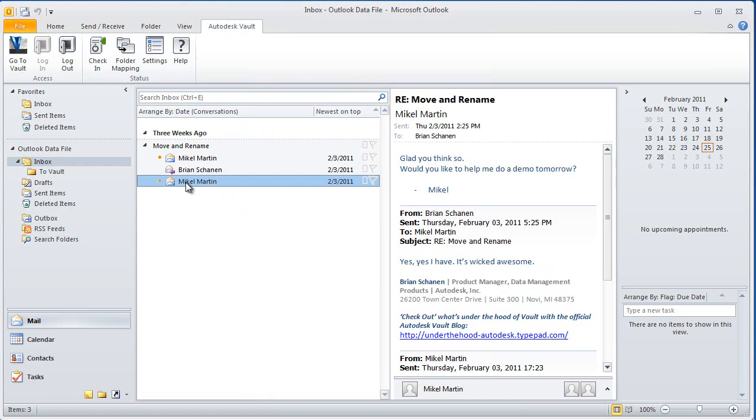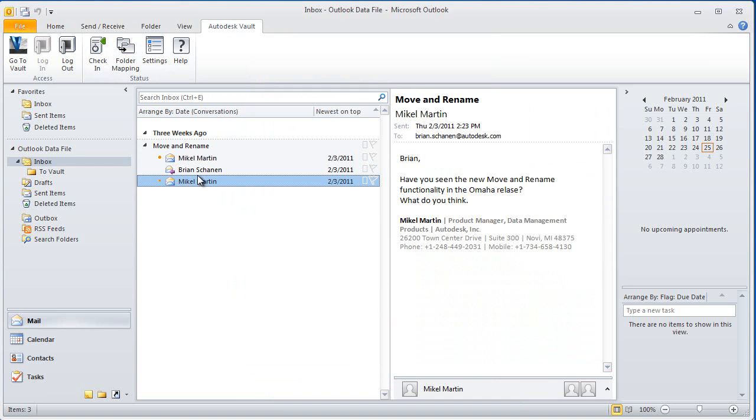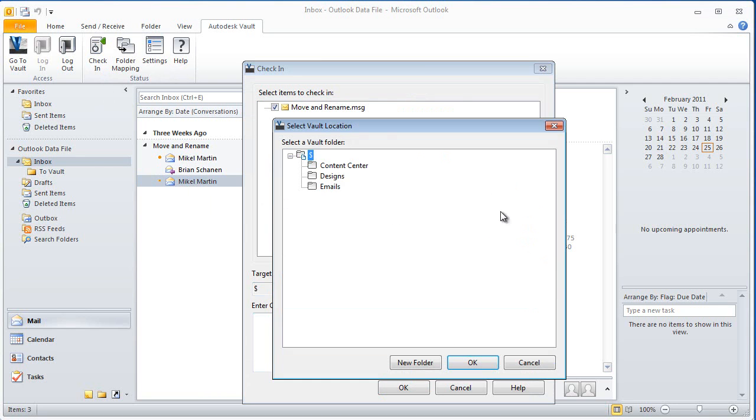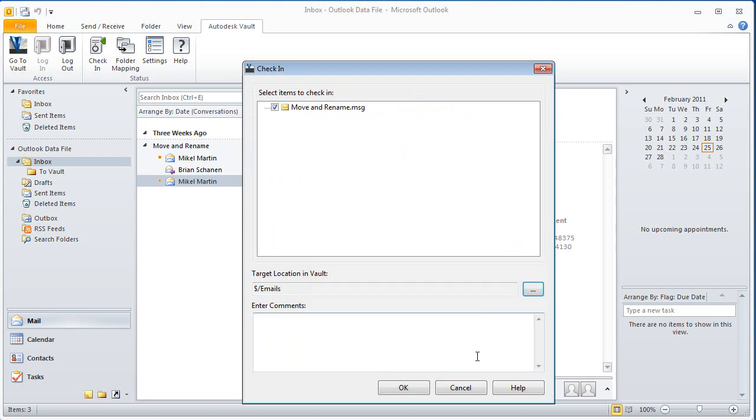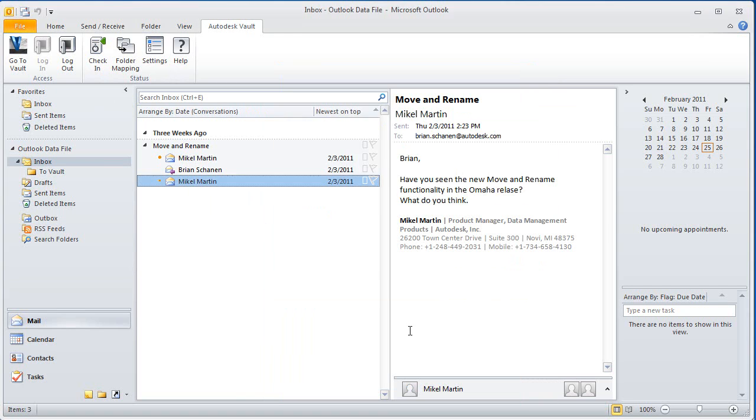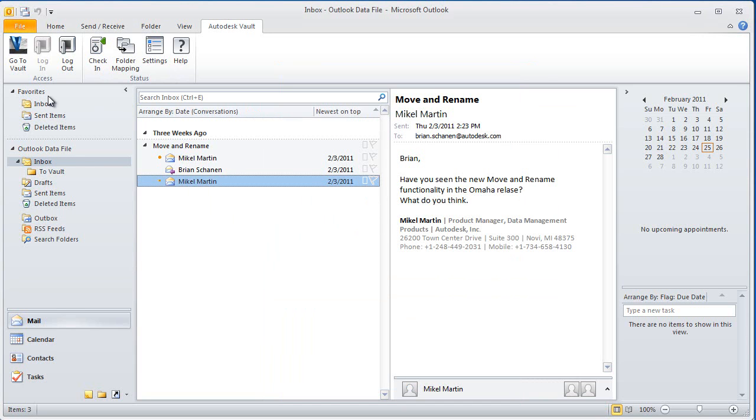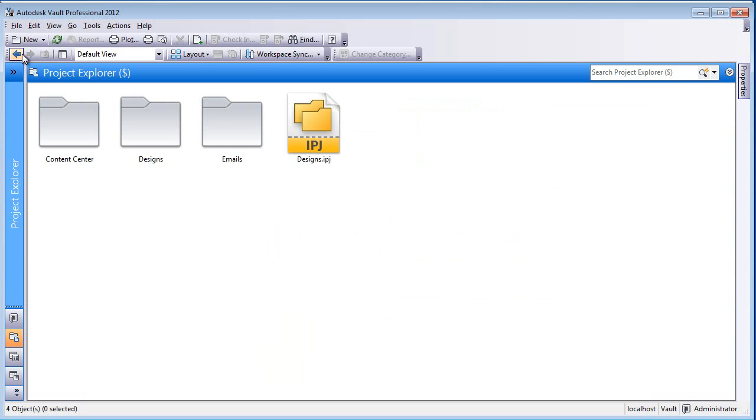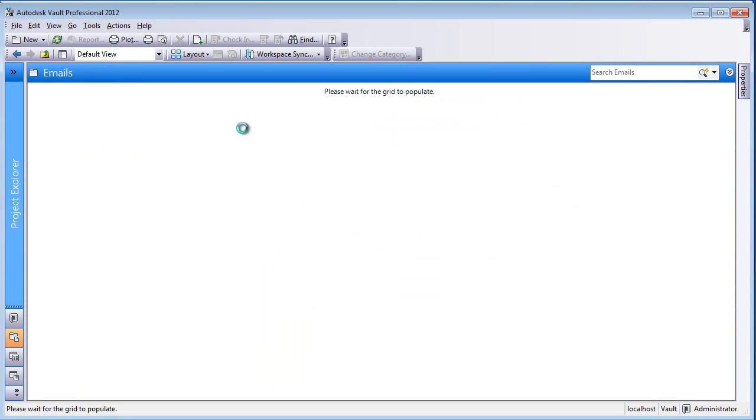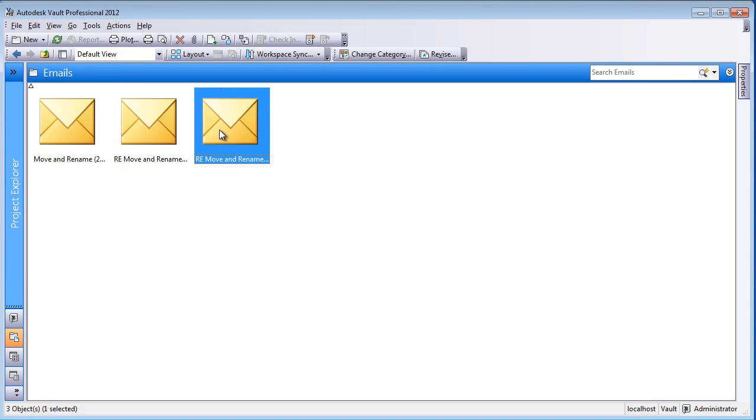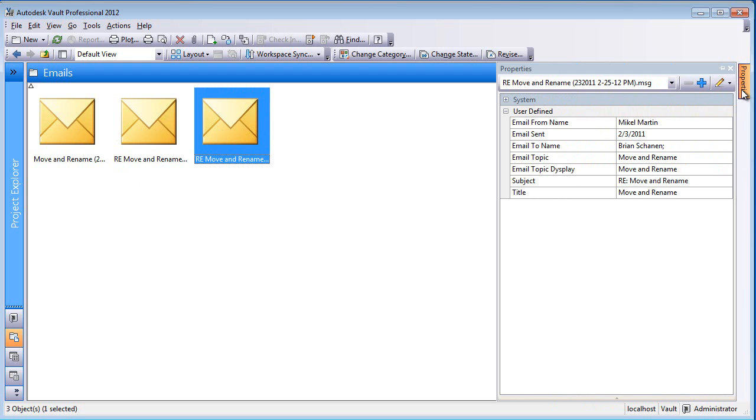So now that we have the files checked into Vault, let's go and check in the remaining file, and you'll notice that it knows it's already inside of Vault, so it's going to give you a warning saying it's already there. So we don't overlap these. These are mutually exclusive emails that are part of the thread.